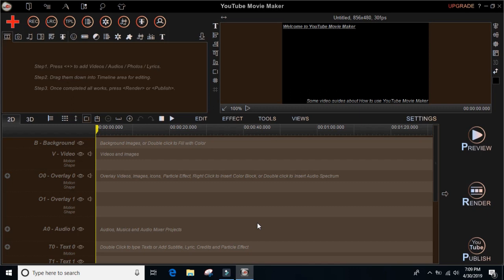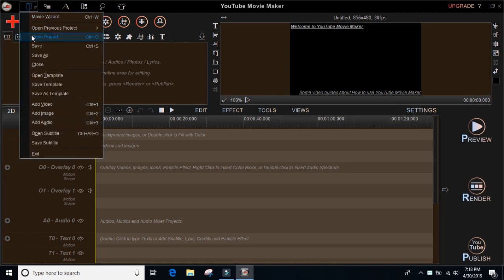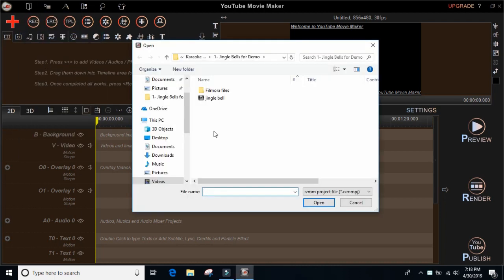I received a comment from one of our viewers asking how to remove the background — specifically how to remove the particles or bubbles from videos we used before. So we're going to locate the previous file used in the demo. Let's try to open the project — that was the Jingle Bell demo — so let's open it.